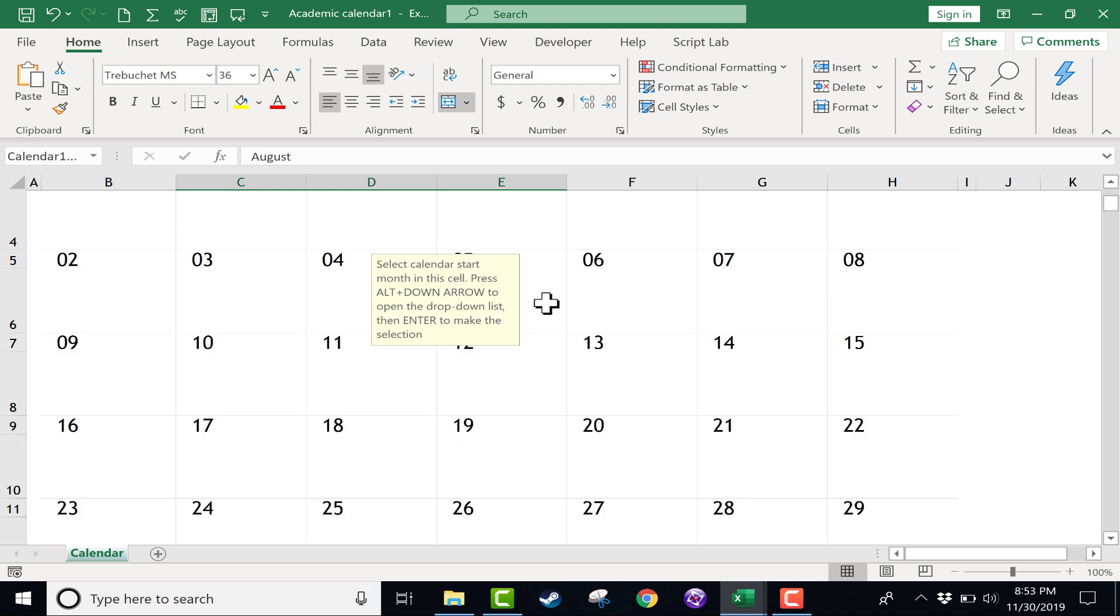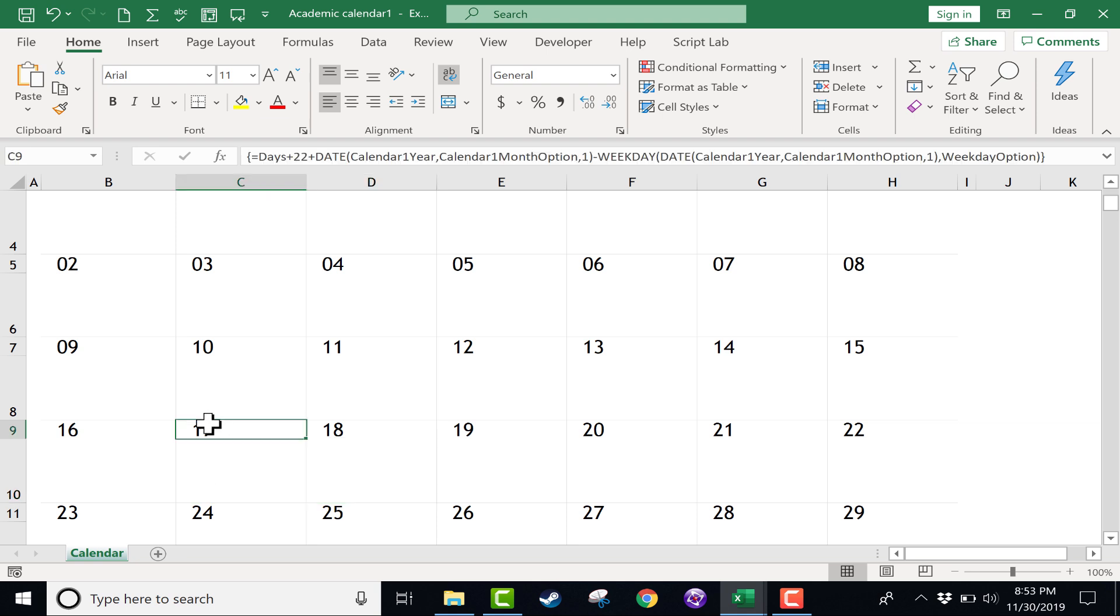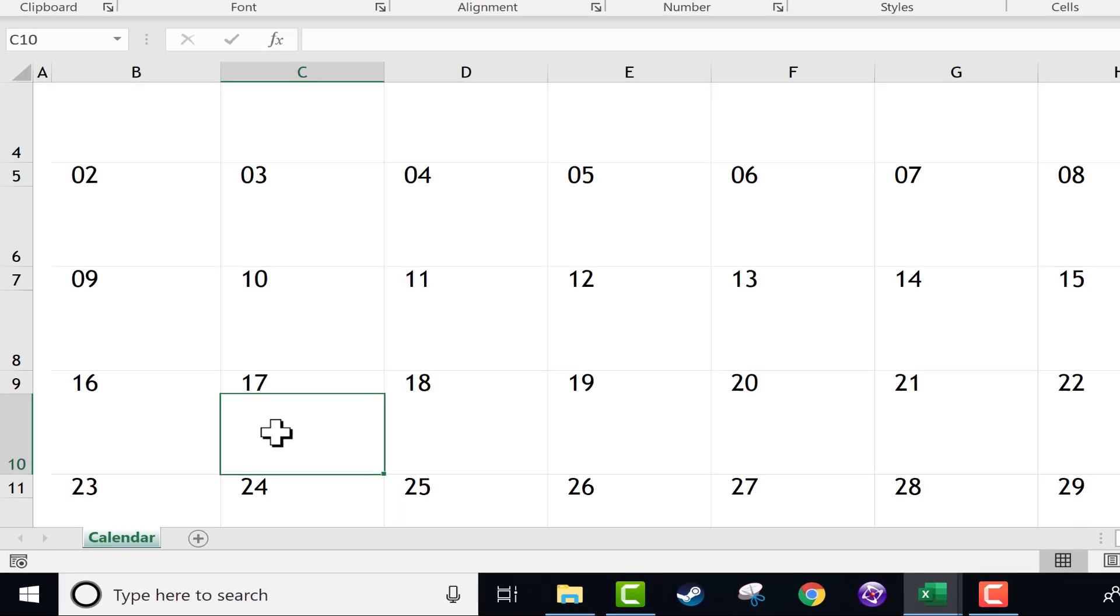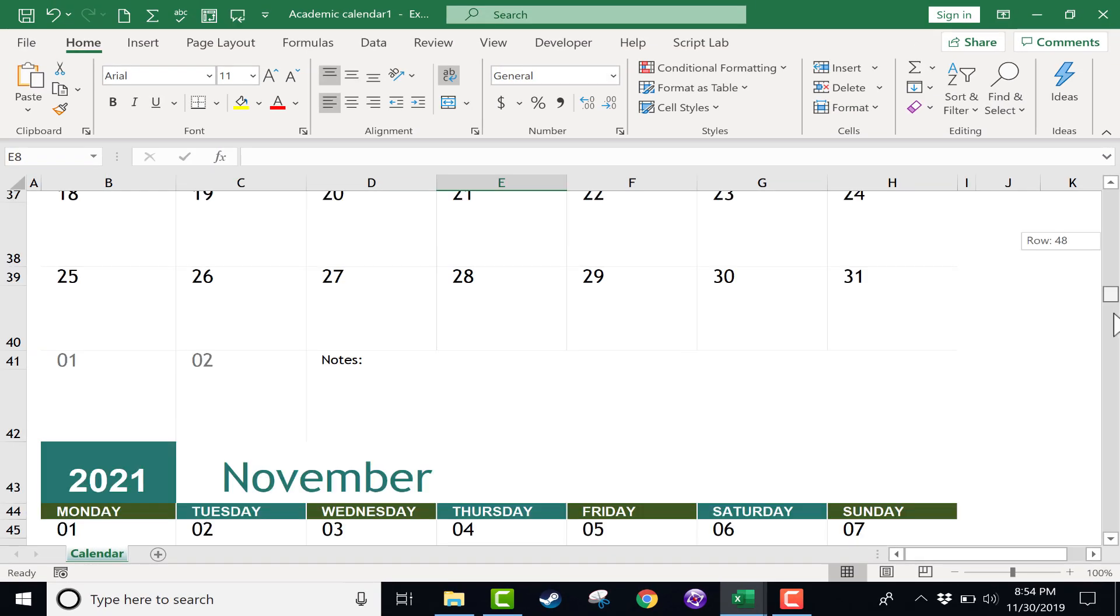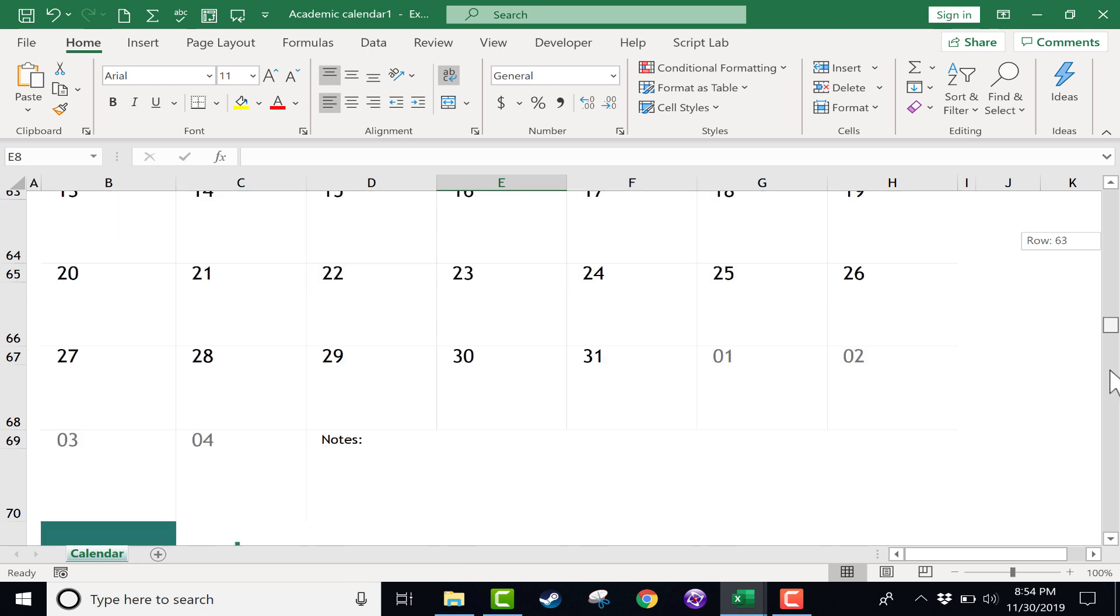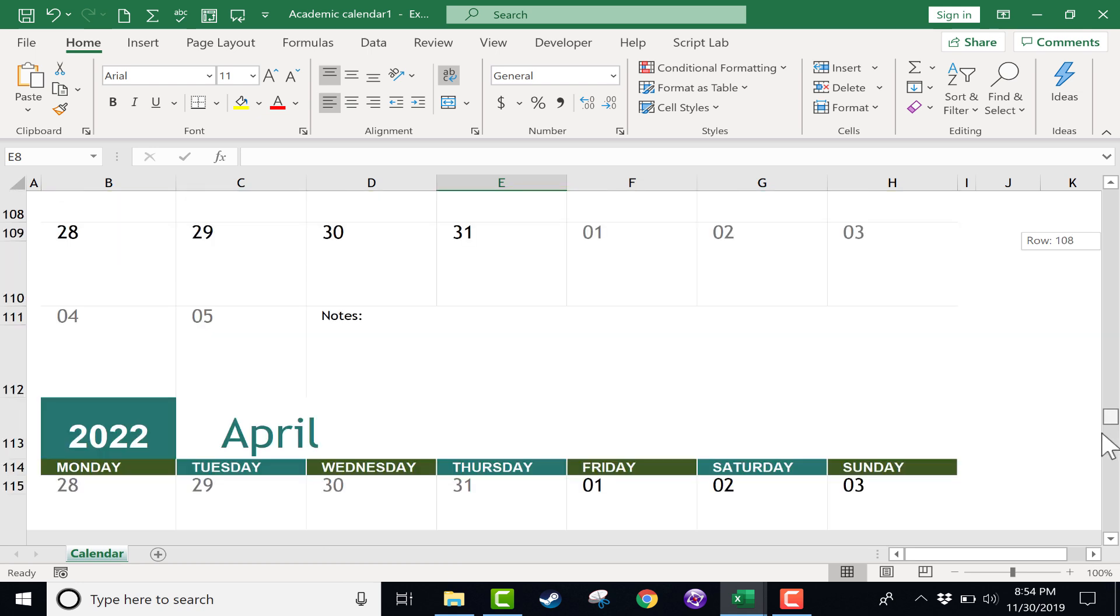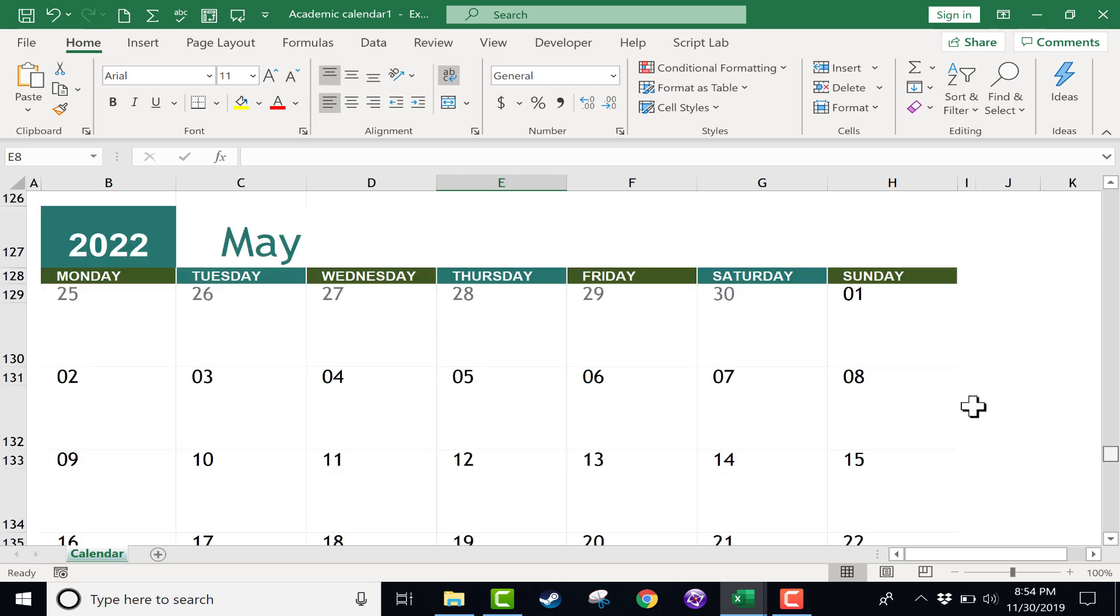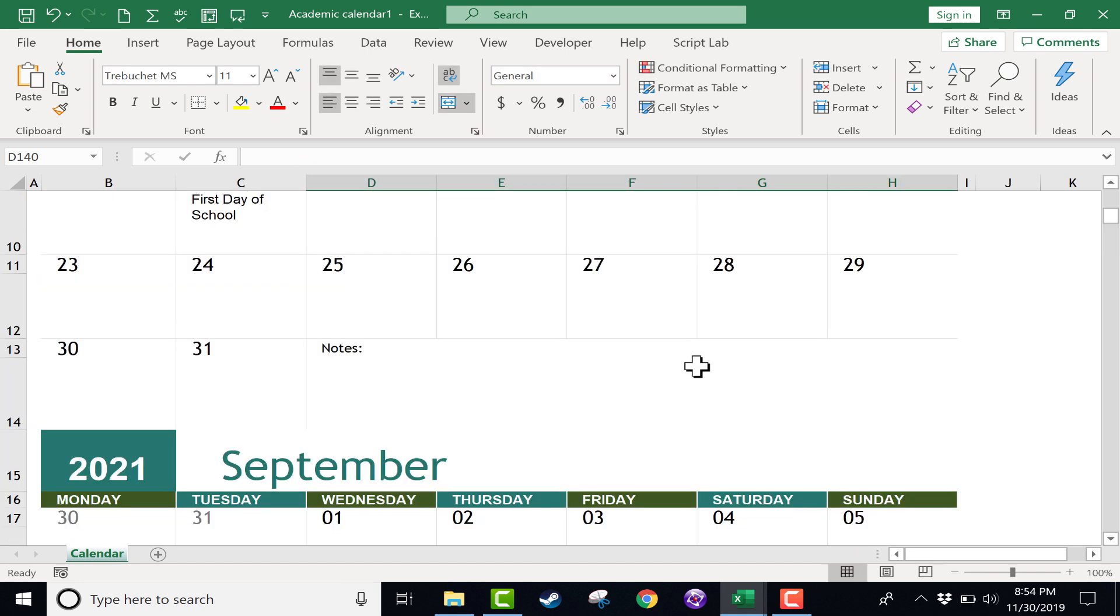So I'm going to browse down to, let's say, August 17th. Let's say this is the first day of school. Notice that the way that this template is built, in addition to the number underneath it, there's a big cell in which you can type whatever the event is. So I'm going to type in first day of school. And then if I browse down, you'll notice even though I selected August, the rest of the months are here. It just starts with August. So I can browse down to, let's say, the month of May, May 28th, last day of school.